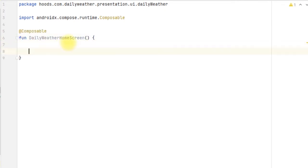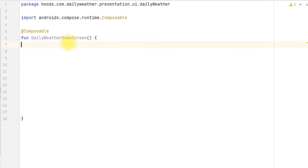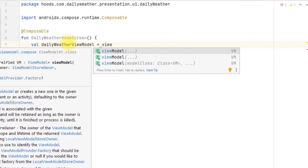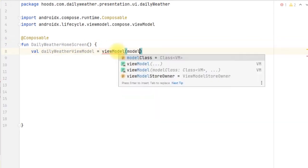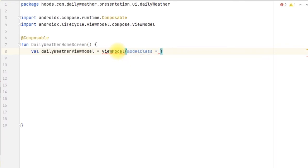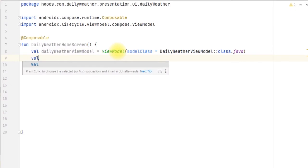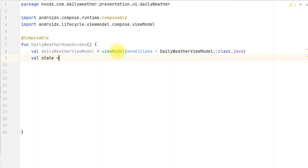Now we can start coding. First we have to obtain the ViewModel, so we declare dailyWeatherViewModel and initialize it using the viewModel() function. You have to include the lifecycle-viewmodel-compose dependency in the build.gradle - you can see we're using it in order to access this method. After that, you provide the DailyWeatherViewModel model class, and that's how we access the ViewModel inside the composable. Now we obtain the state which we initialized inside the ViewModel.